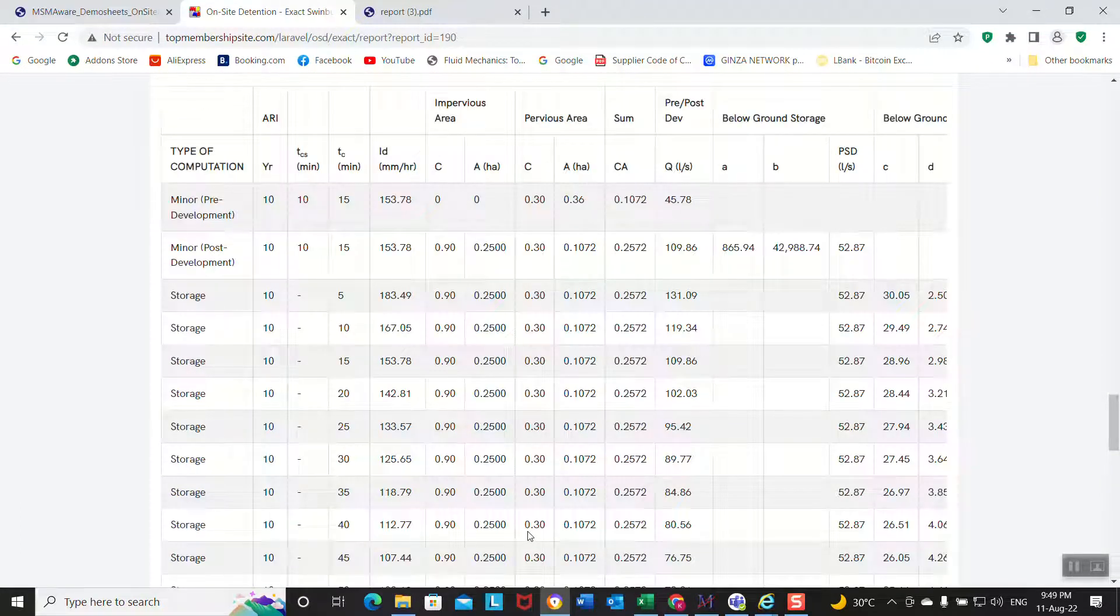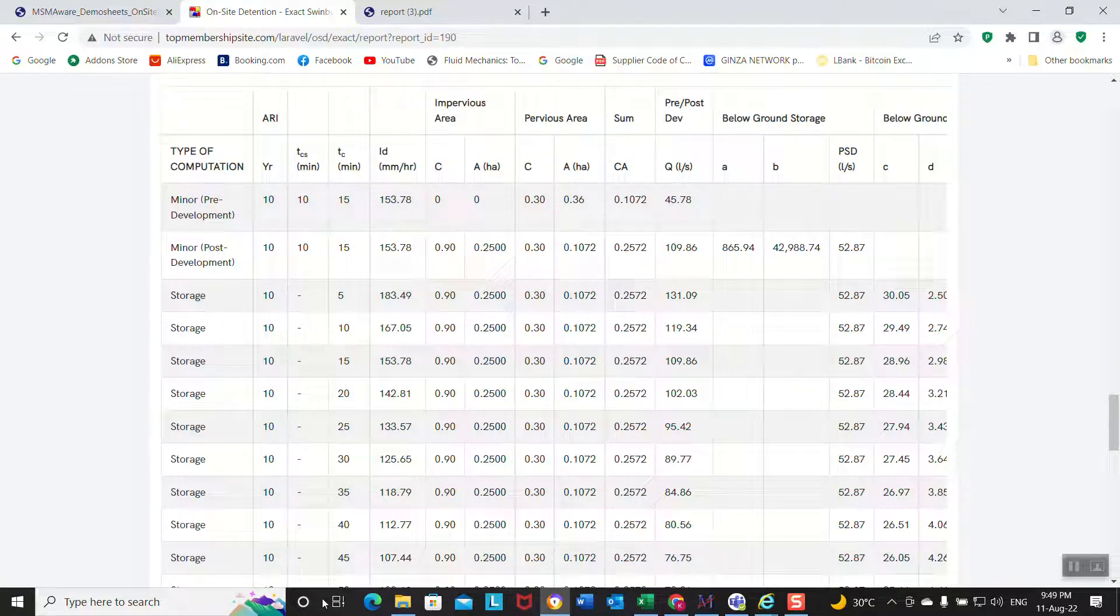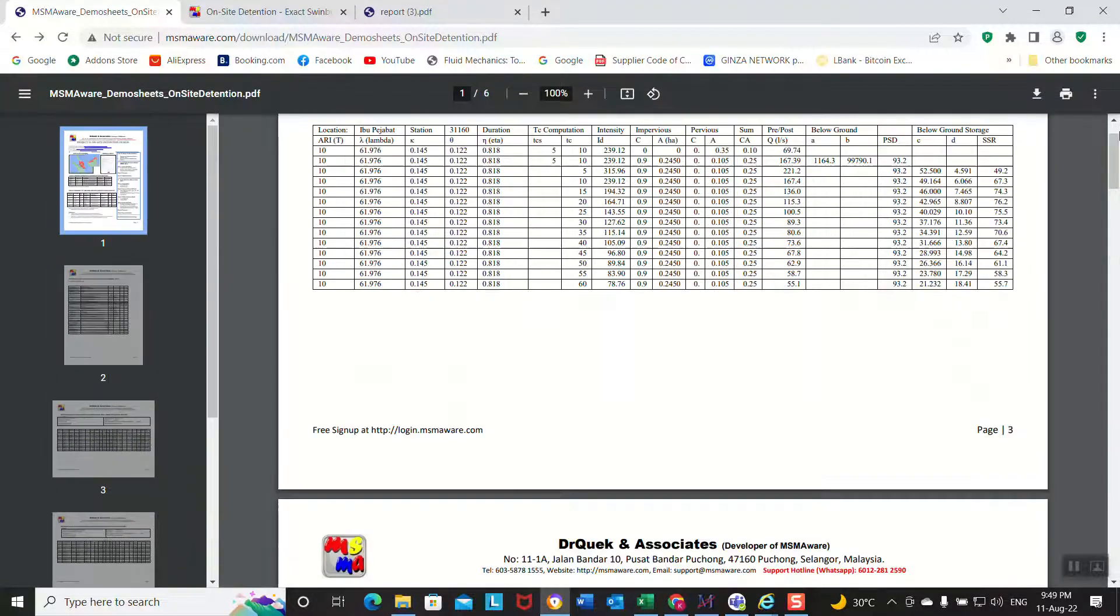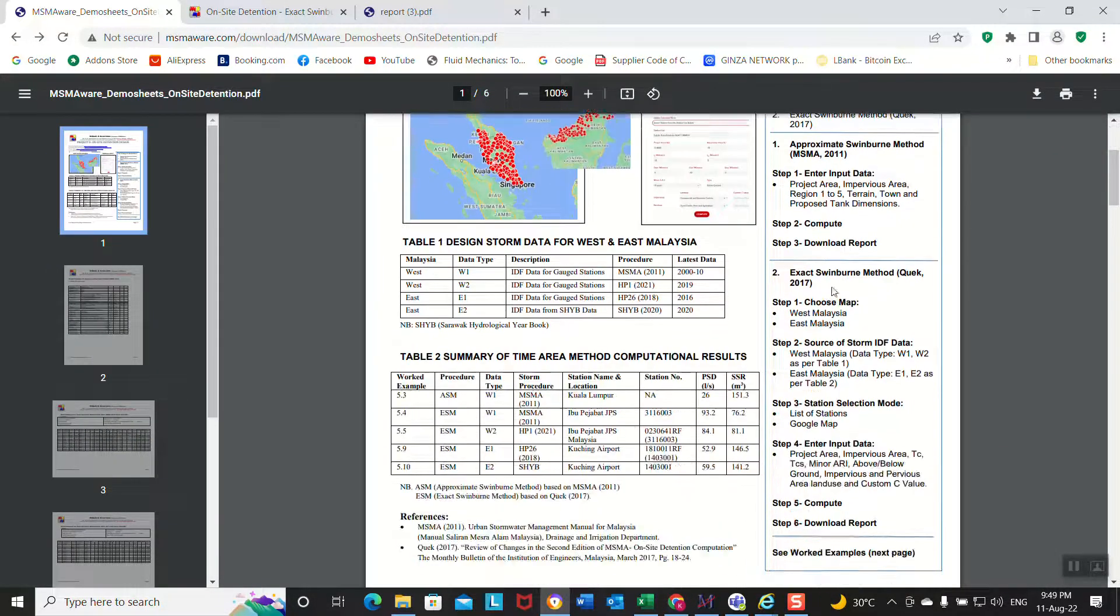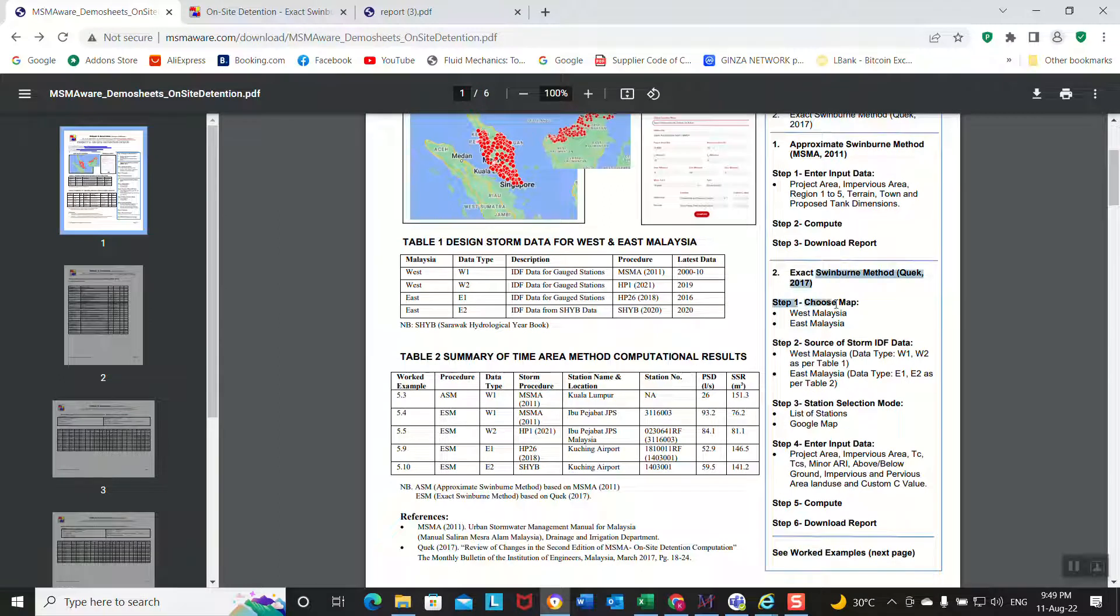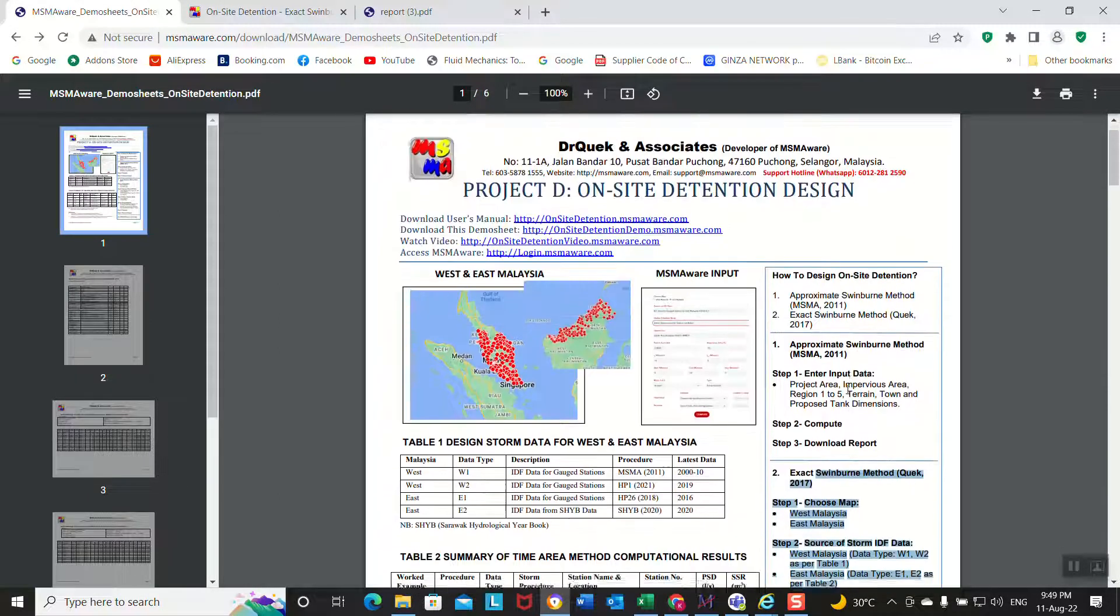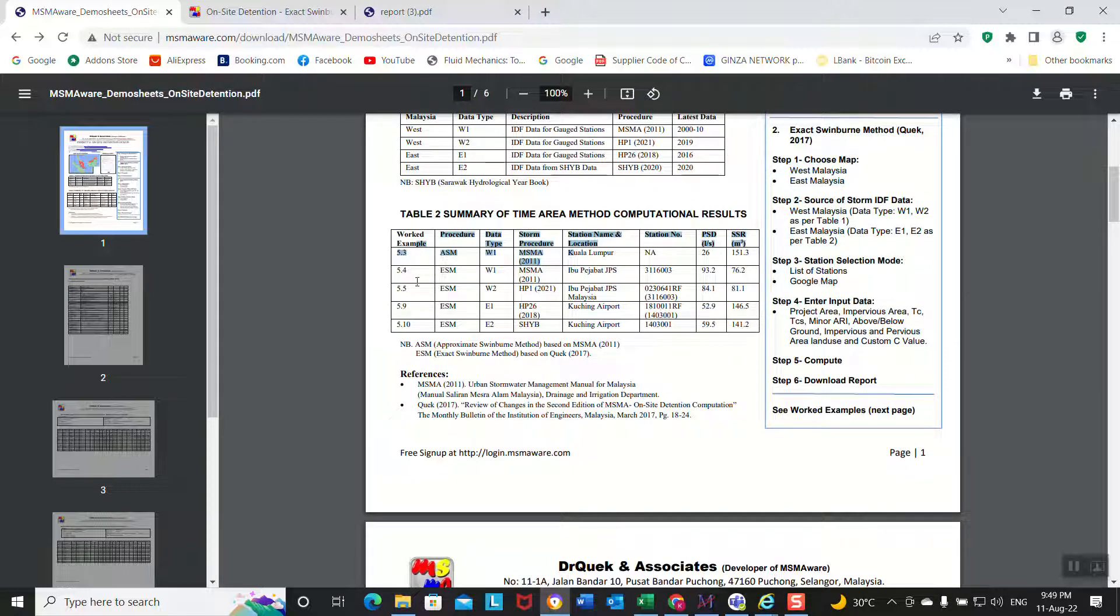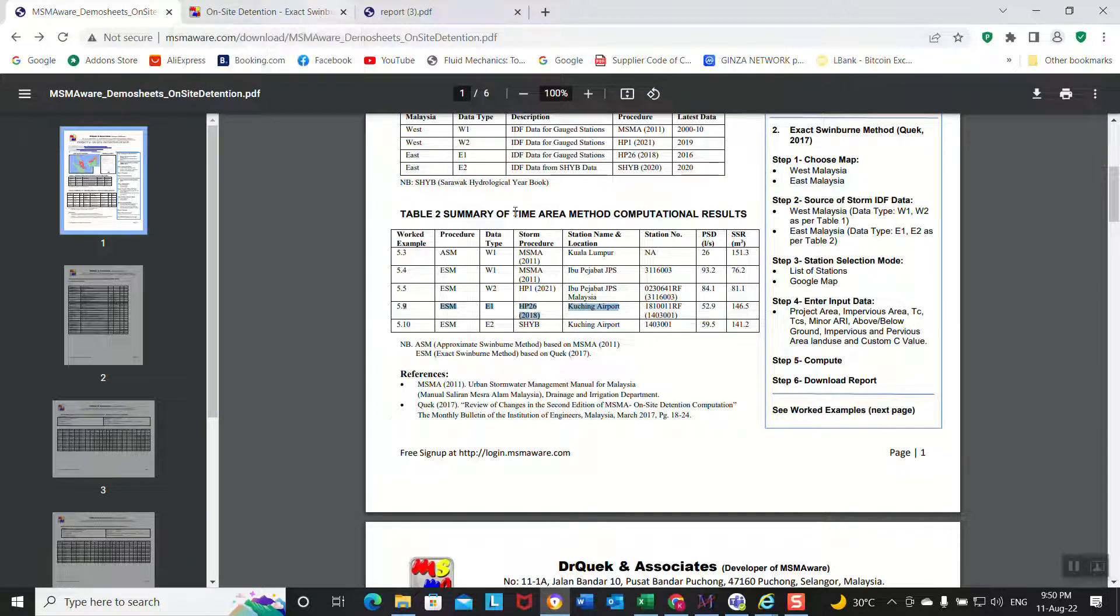That's all for the OSD. See, I have already covered all this, exact Schreiber method. I looked at one example from West Malaysia 5.3, another one for East Malaysia 5.9. Okay, see you in the next video.